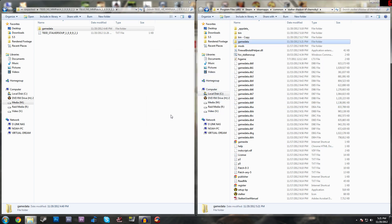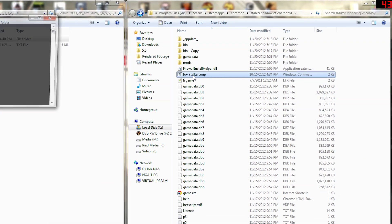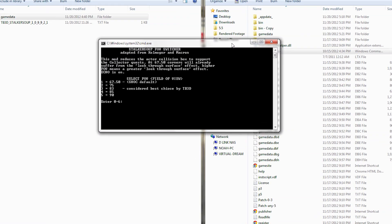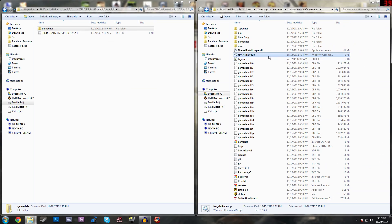Now I'll show you how to change the FOV if you want. Open the 'fov_stalker_soup' file in your Shadow of Chernobyl directory — it opens a command prompt window. It shows FOV values: 1 is 67.5 (the default), 2 is 75, 3 is 83, 4 is 85, and 5 is 90. TechnoBacon recommends 83, so I'll type 3 and press Enter. It copies over all the necessary files. That's it — you're ready to start the game.